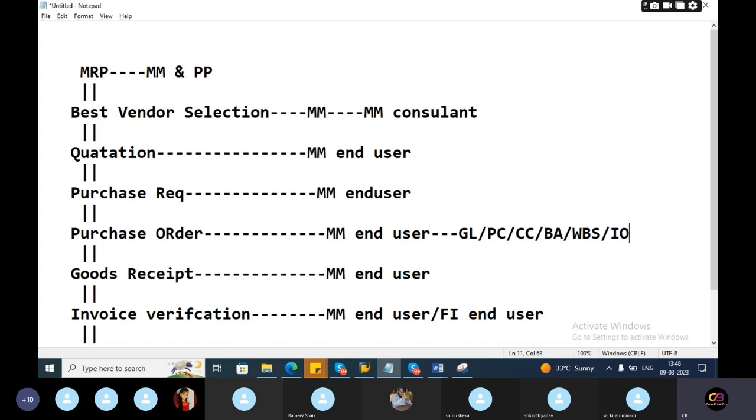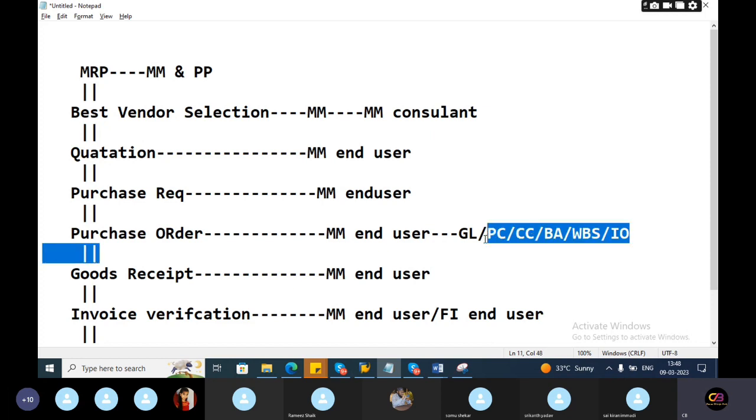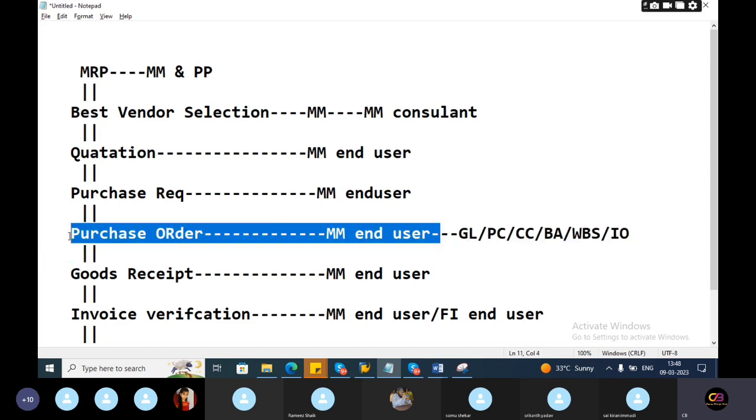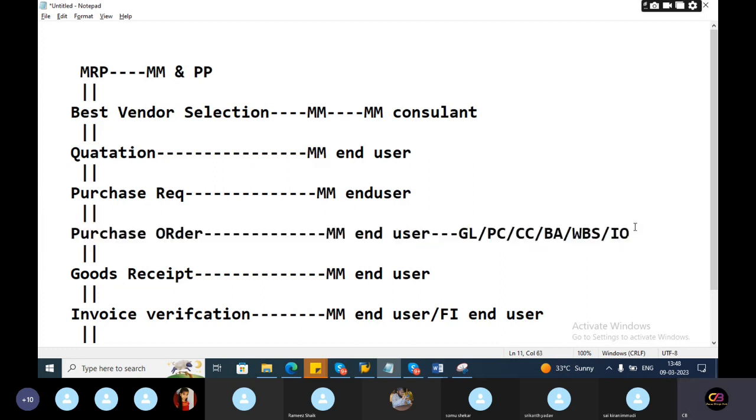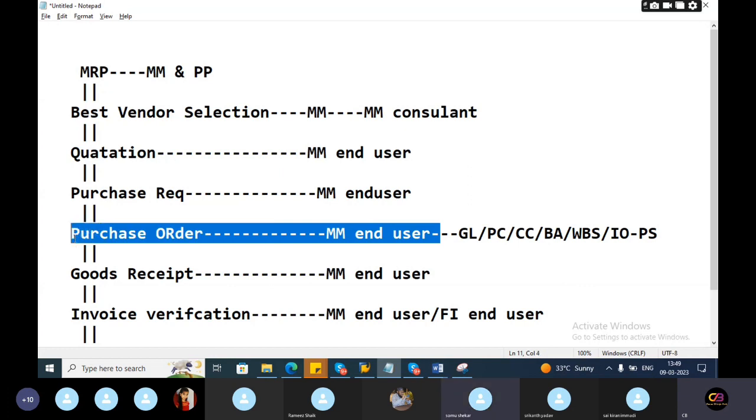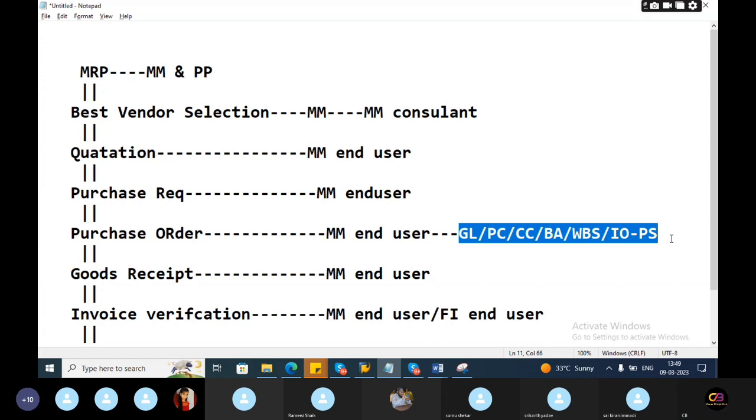Then any kind of issues related to these things, this account assignments at the time of purchase order, as a functional guy you will know. User is getting these things in production system. You need to replicate the same production purchase order in the quality system and check and give this assignment and find out the error. It's relevant to any configuration stuff, then you can start from the development. You will find out the error, then you can start development and complete the configuration.